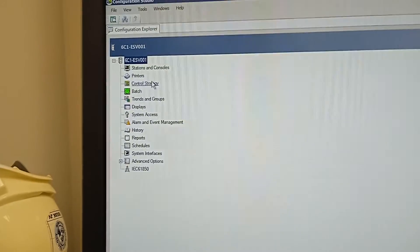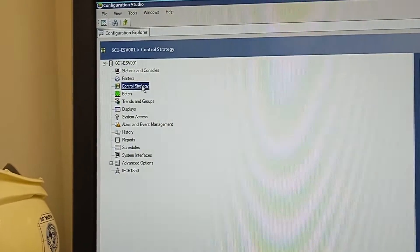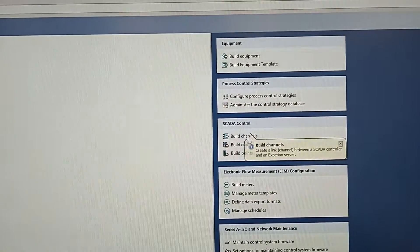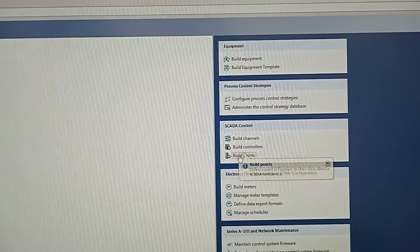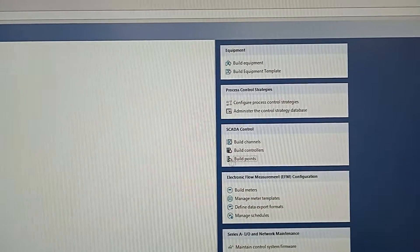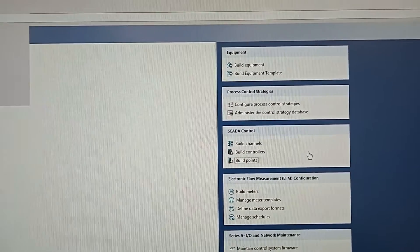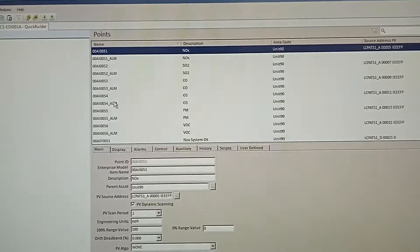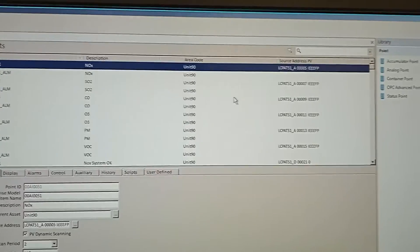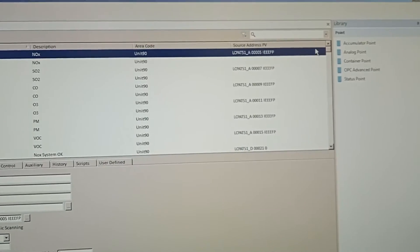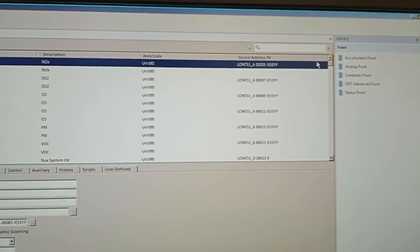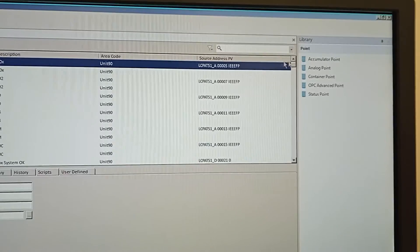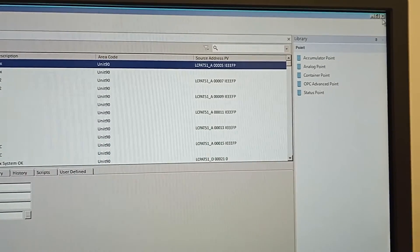This is the control strategy. Build the points. This is the procedure. That's it. Now we're going to close. Don't forget to subscribe and support the channel. See you soon.